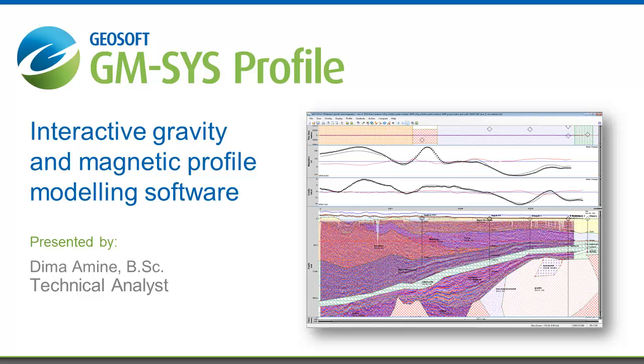We'll be going ahead into a live demo of the software where I can show you the GM-SYS TD modeling capabilities.